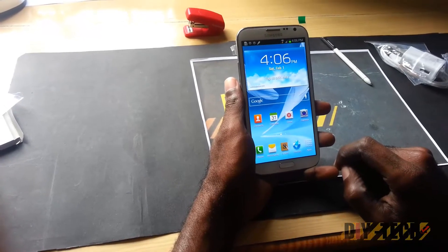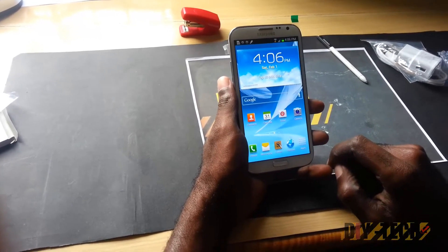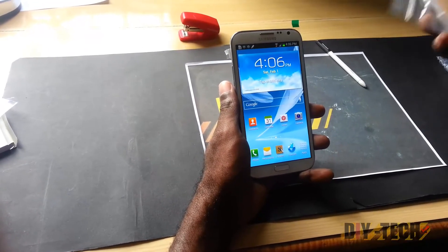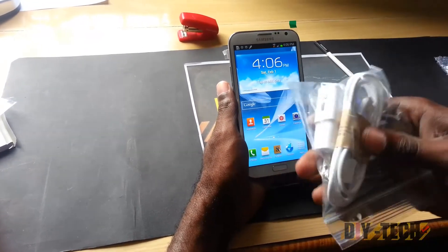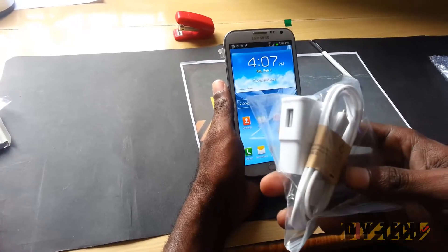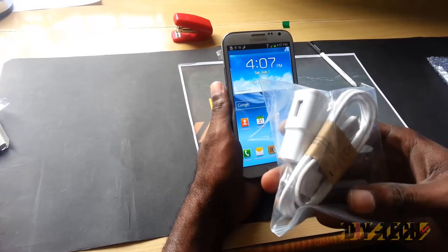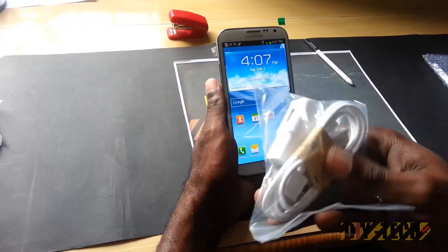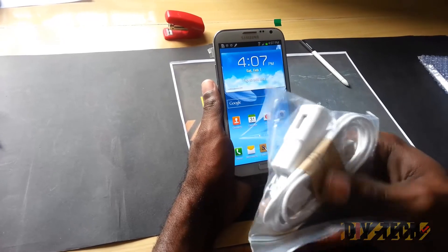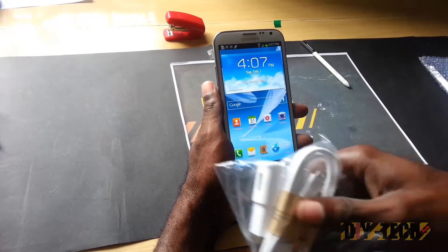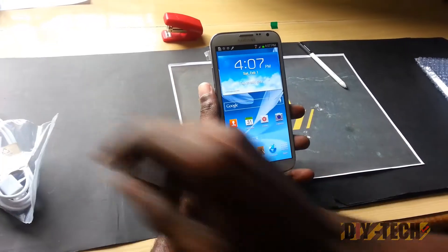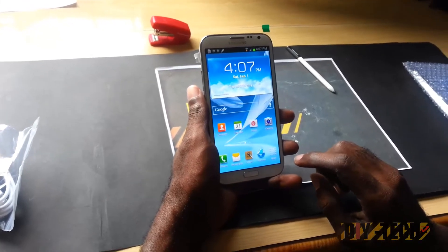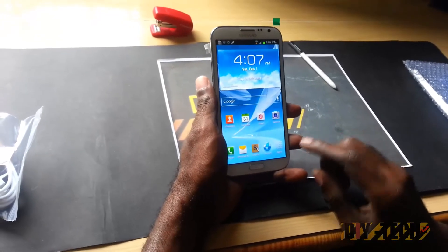Hey guys, we are back as promised with the performance tests. Last time I forgot to show you some of the accessories that come in the box, such as the USB charging dongle and so on. But this is not really necessary since we are used to these as being standard, so I'm just going to skip over this. Alright, let's go straight into the browsing performance.